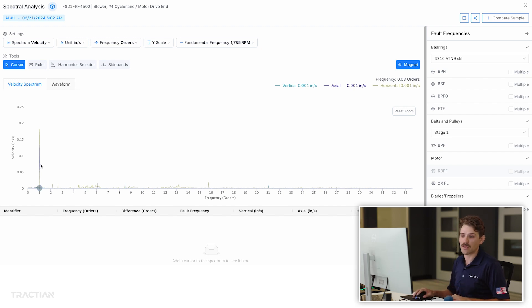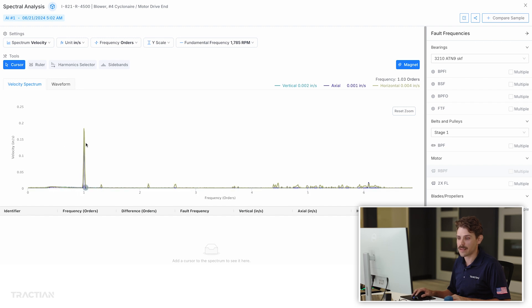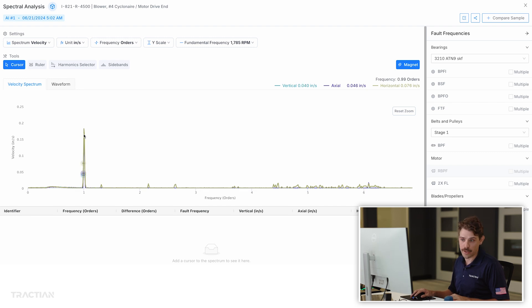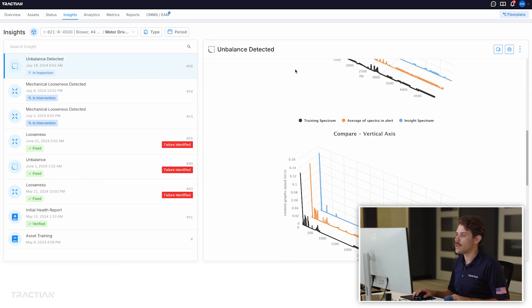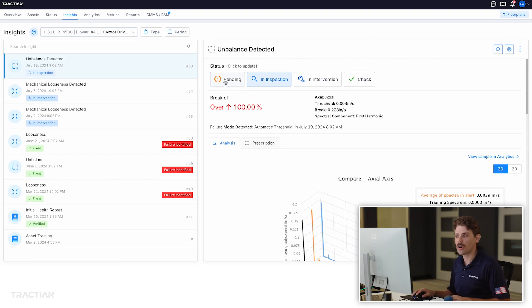We take a deeper dive into this data to understand the amplitude of this peak, which helps us determine severity. At almost a quarter inch per second, that's pretty severe — we need to take some intervention relatively quickly. When working with the champion at this site, we went out and did an inspection. As each insight comes through, it arrives as pending, which means the customer has not yet seen it. An inspection status means the customer has recognized there is a problem and is going to go out and do an inspection based off of the information we provided. In this case, our champion did exactly that.